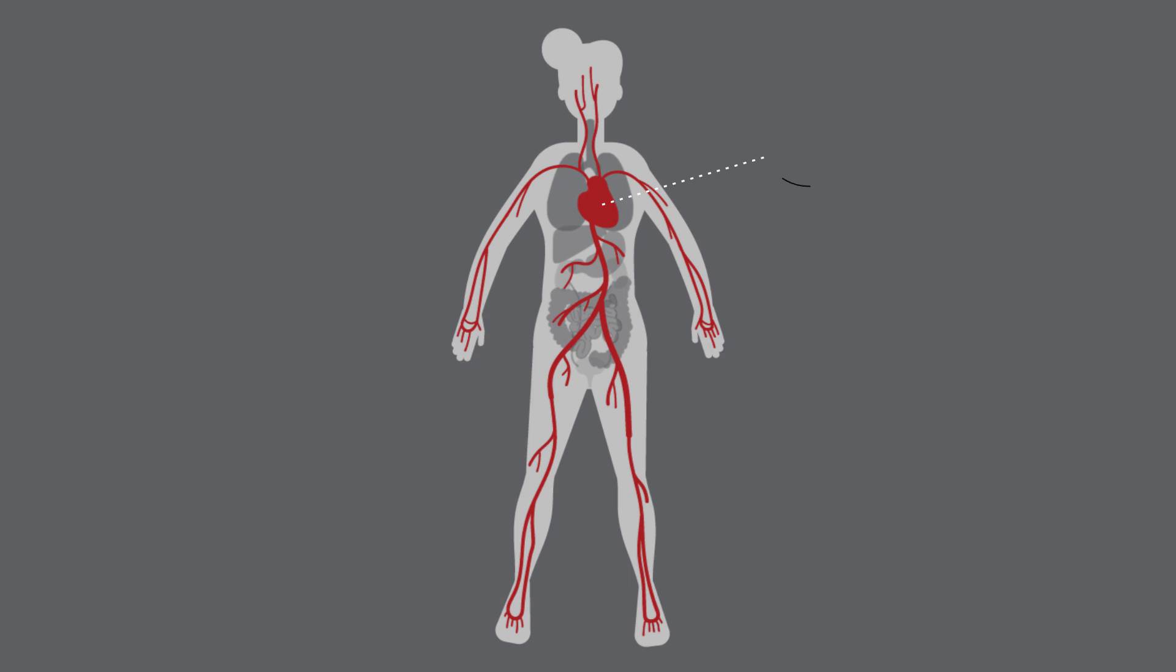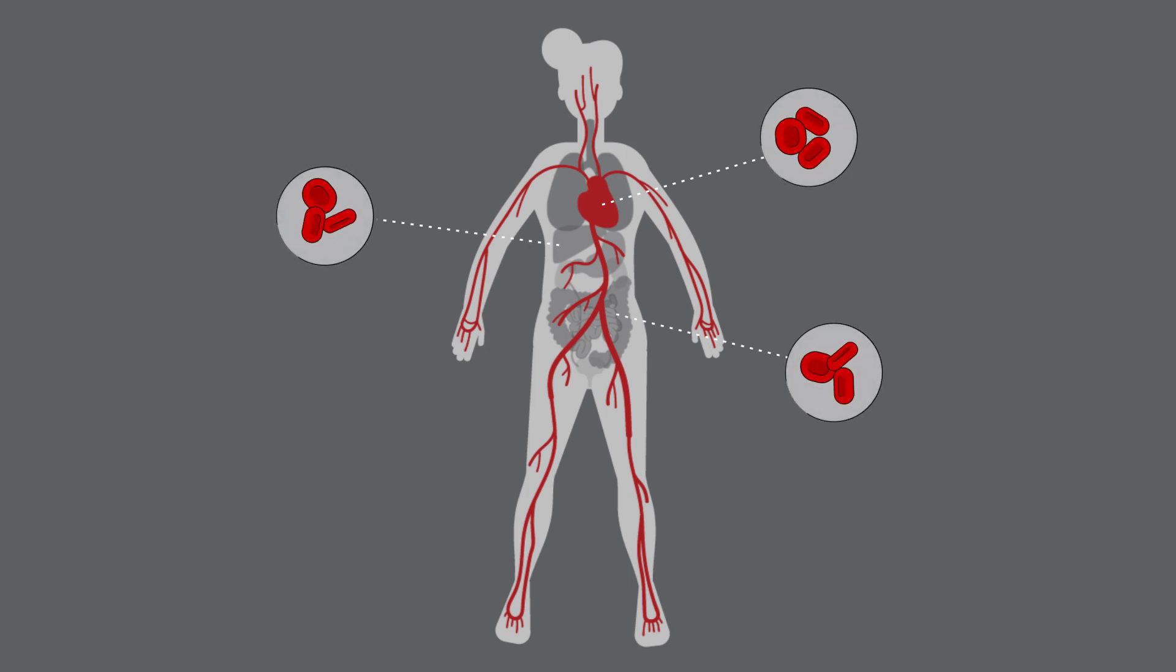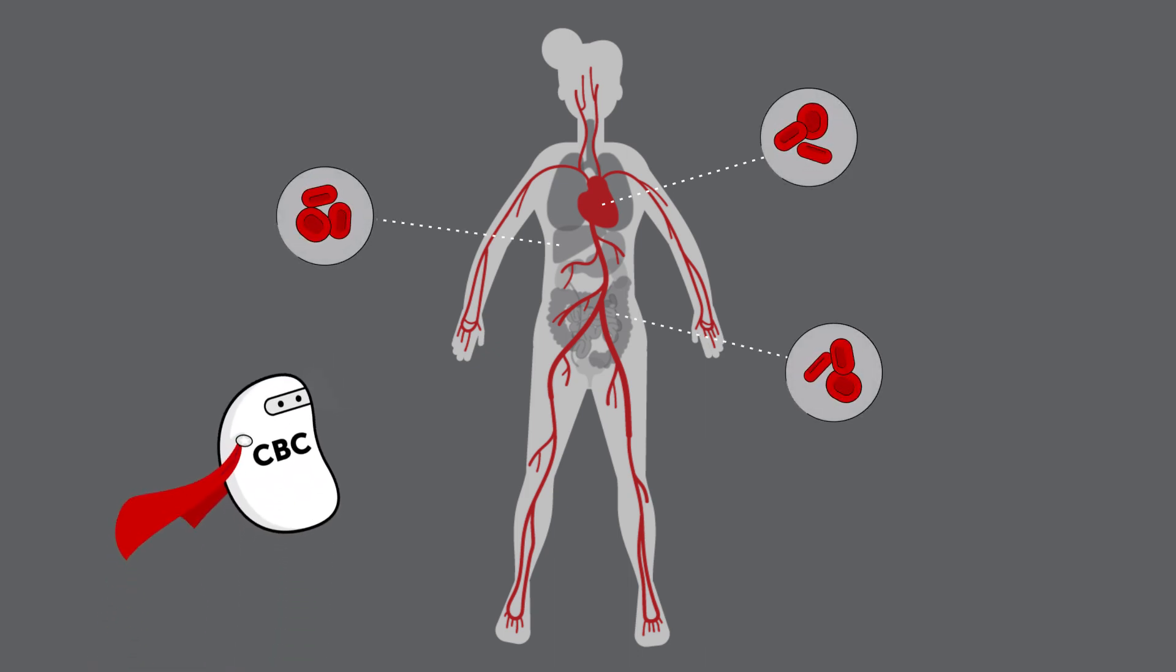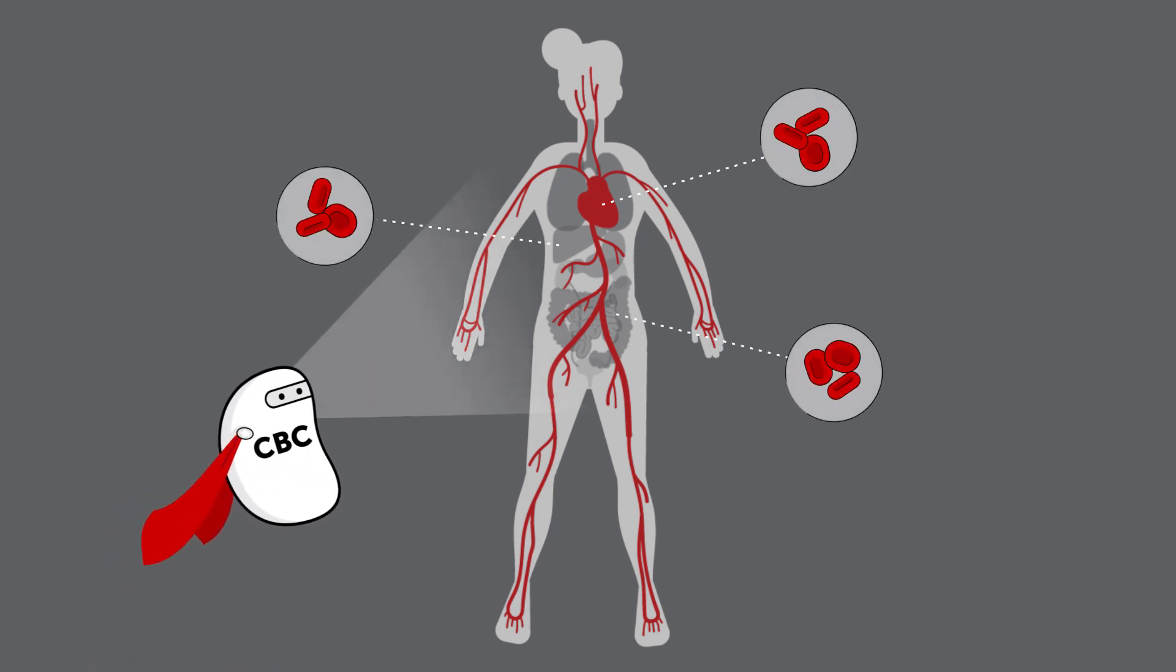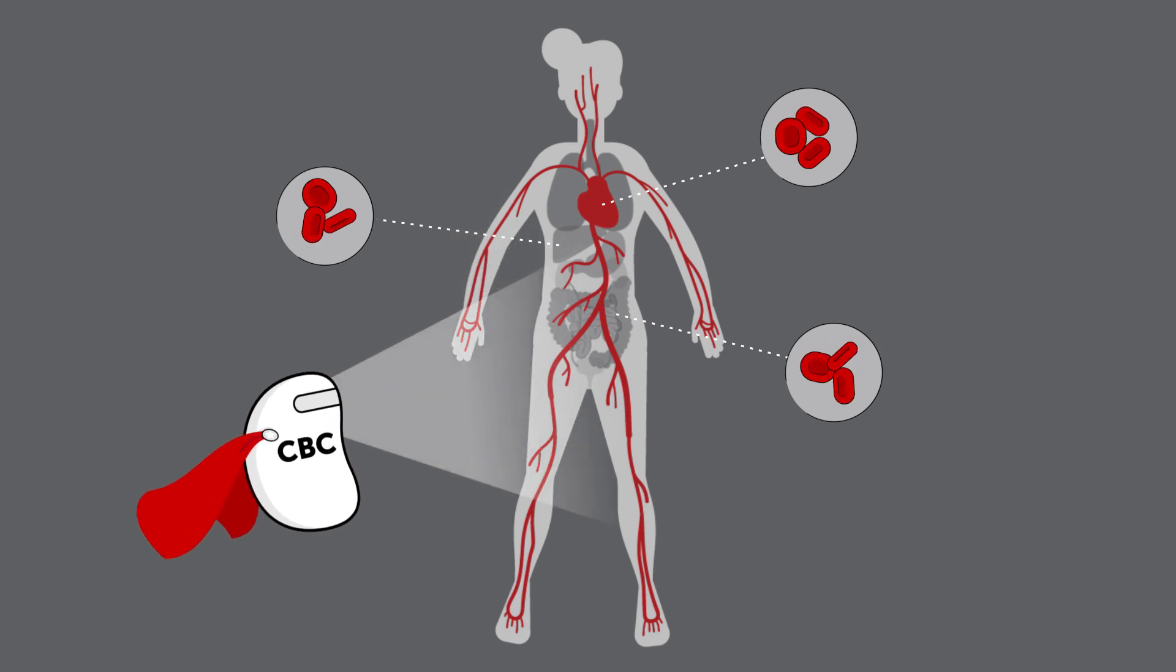Now, many health conditions can cause changes in your blood counts, which is why your doctor will order a complete blood count, or CBC, so often.